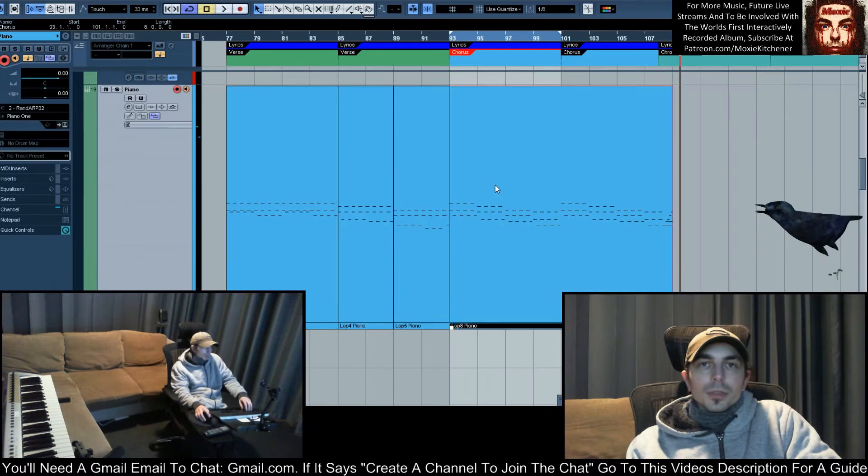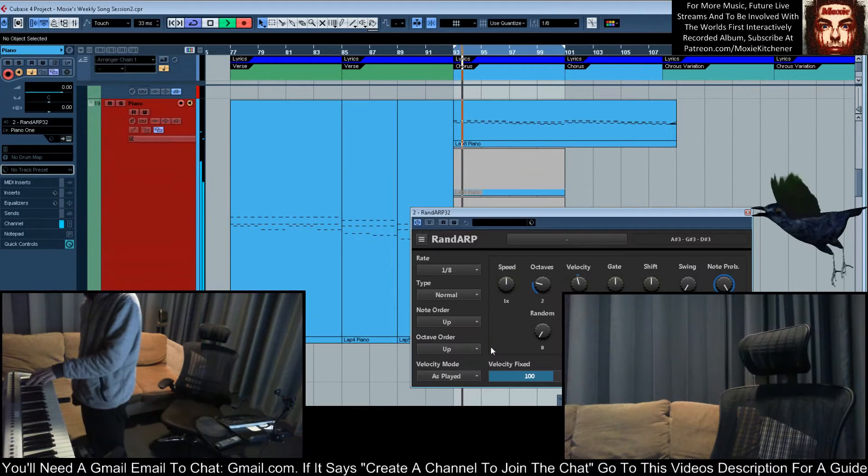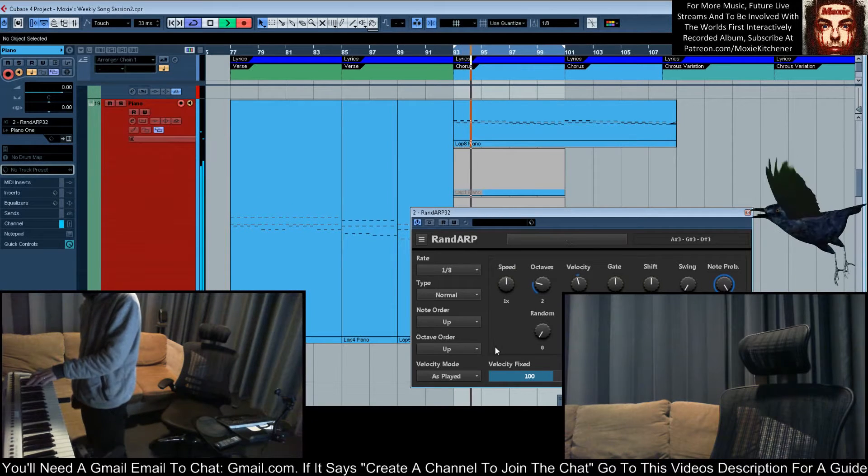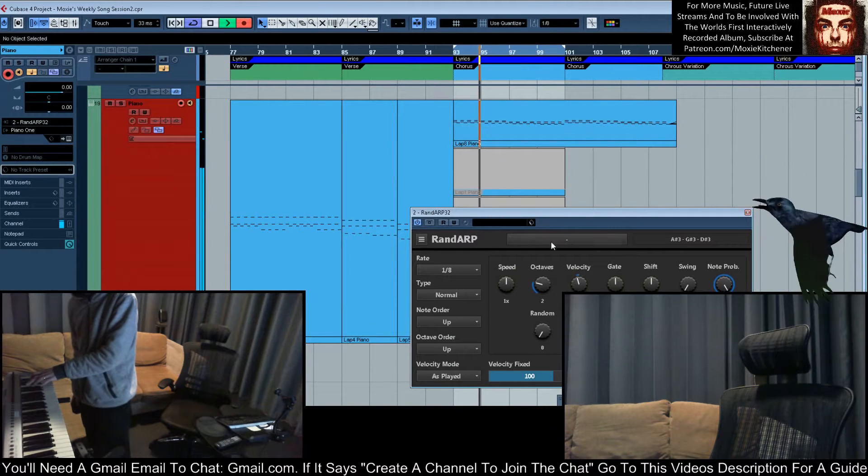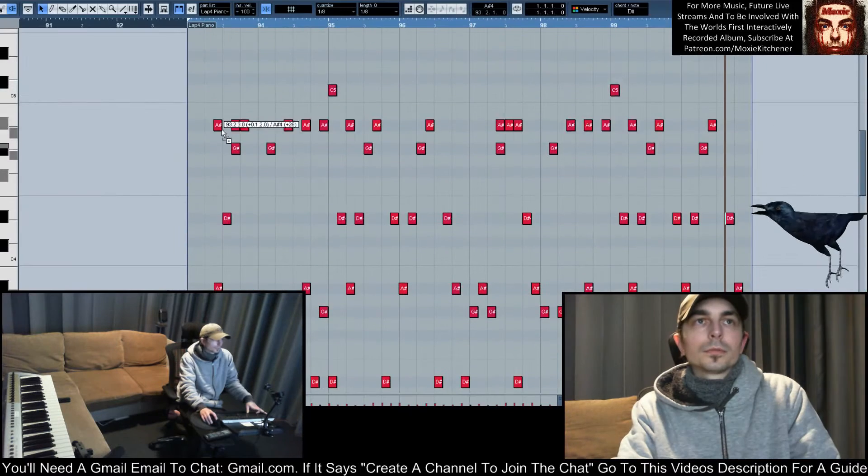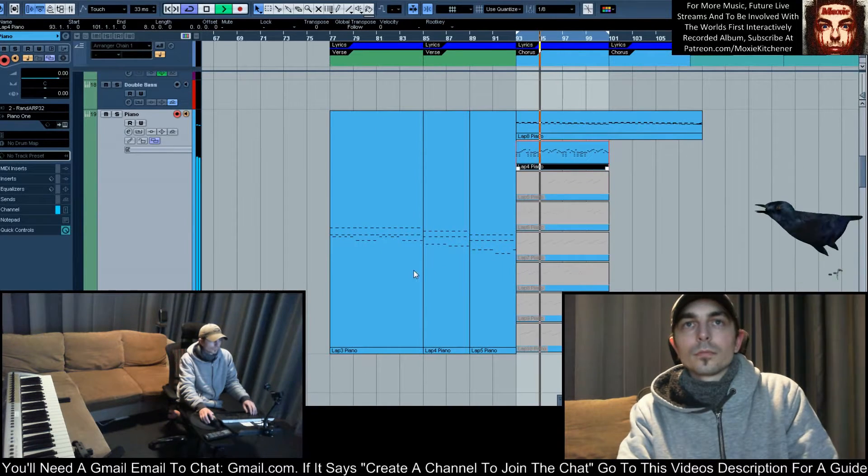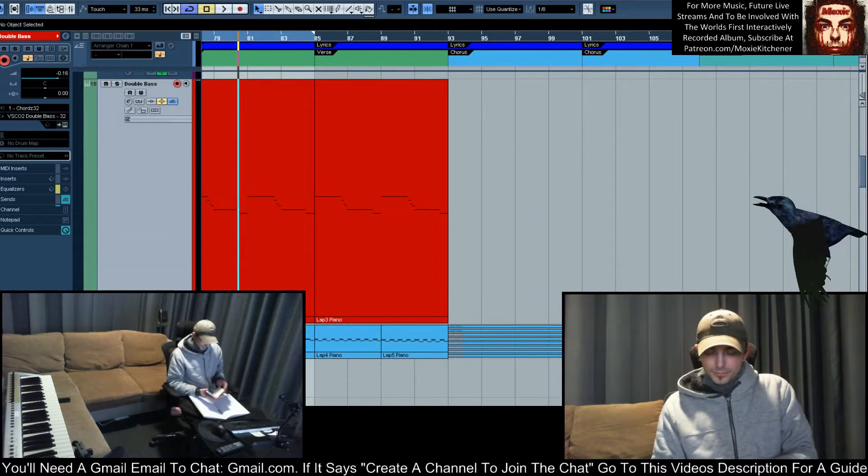I'll try putting a bit of arpeggiator over that as well. That could work. That's a bit of fun.